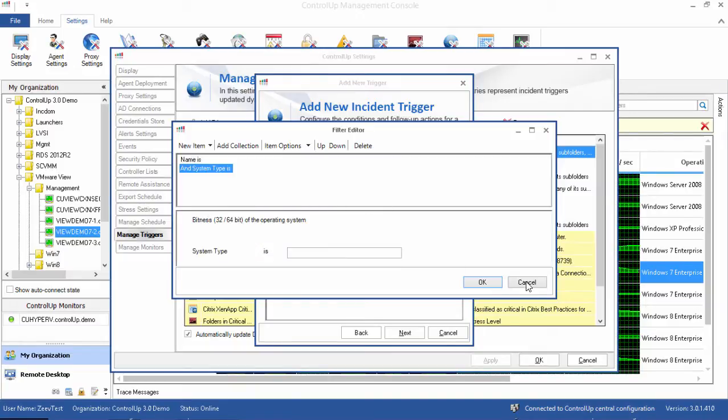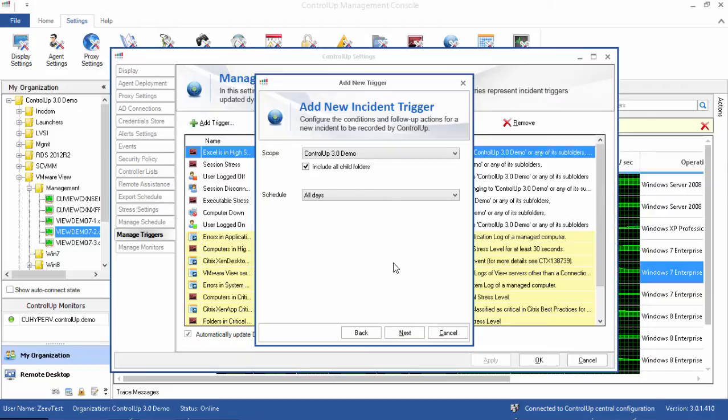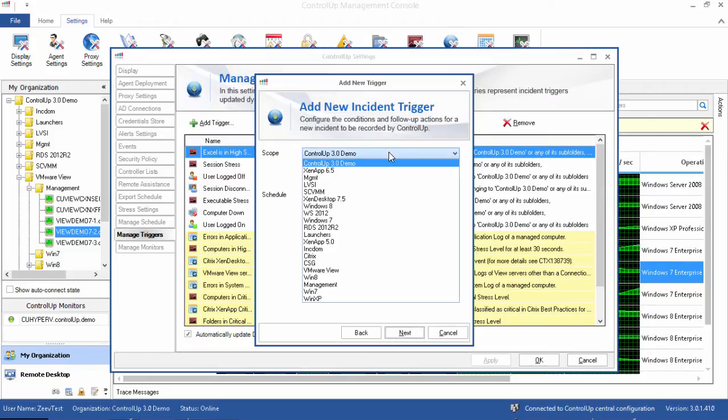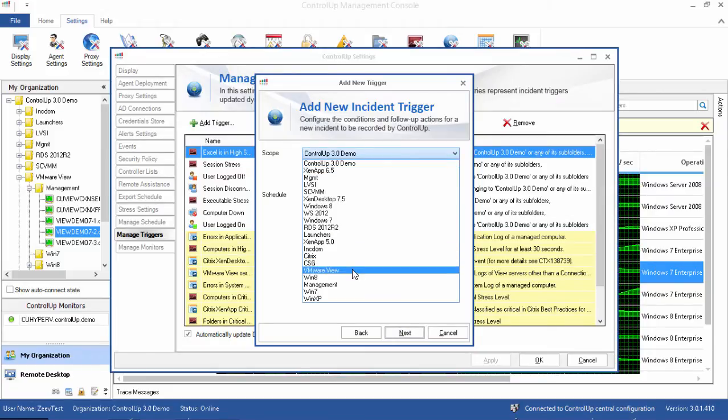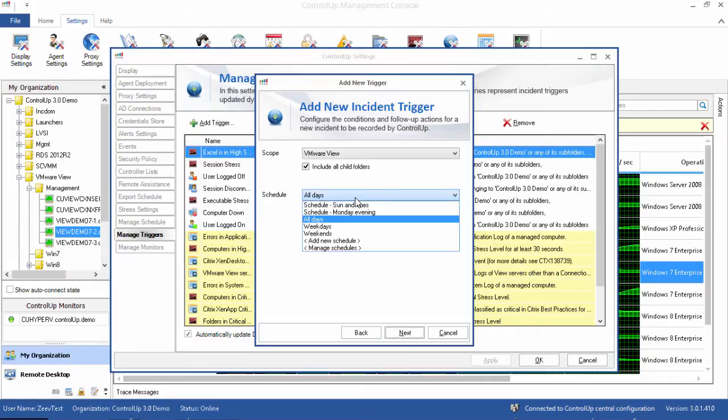The filter window is similar to the Group Policy Preferences window in Windows Server Group Policy Editor. Let's limit the trigger to only monitor the VMware View folder and all of the child folders. I'll leave the default of all days so that this trigger will be active all the time.